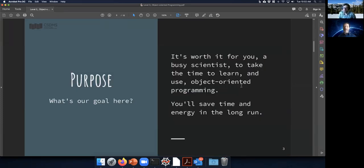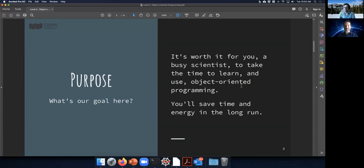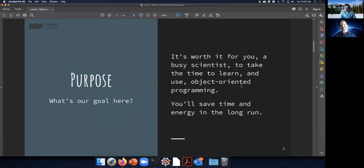What we hope to do today is show you, through arguments and example, that you as a busy geoscientist should be interested in learning more about object-oriented programming and how it can help improve your workflow and make your life easier. It will take some time to get familiar with OOP, but once you get it, you will save a lot of time.